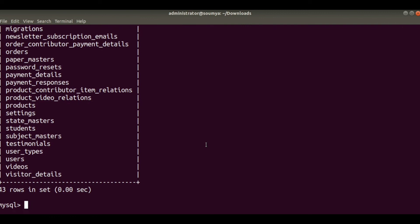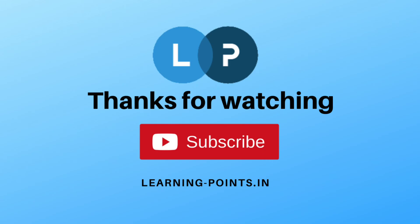Hope you understand the two ways to import a SQL file into your MySQL database using the command line. If you like this video please like and subscribe to my channel. Don't forget to comment in the comment section if you have any queries — I will try to explain your queries in our upcoming videos. Thank you.